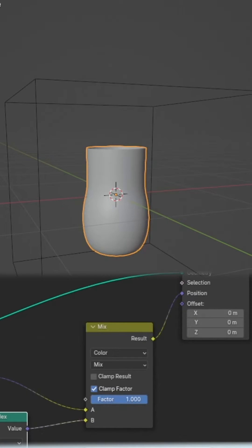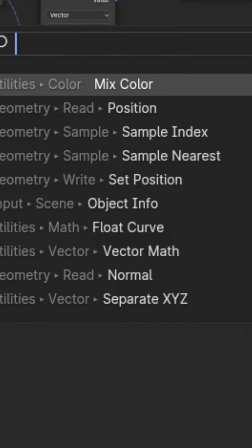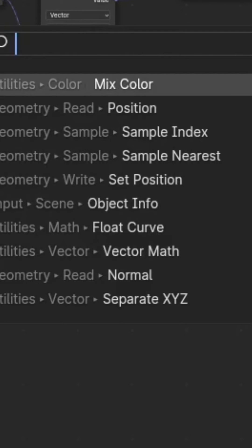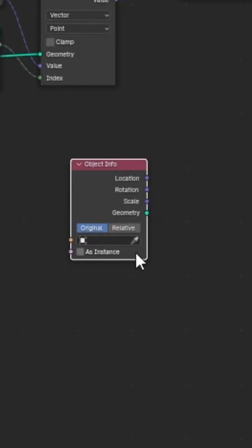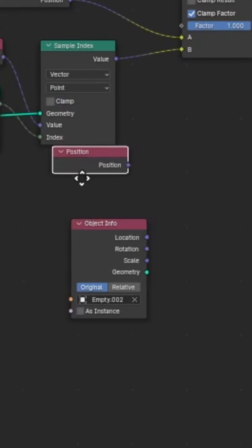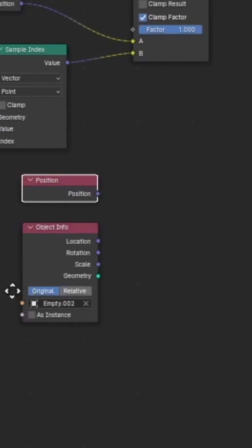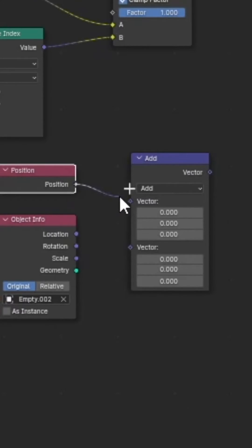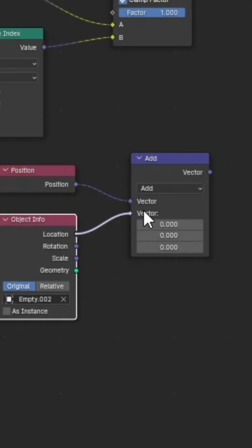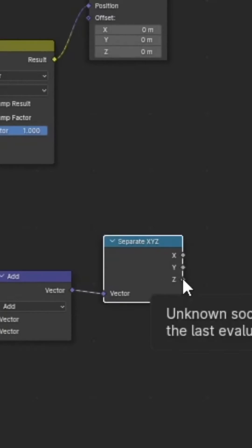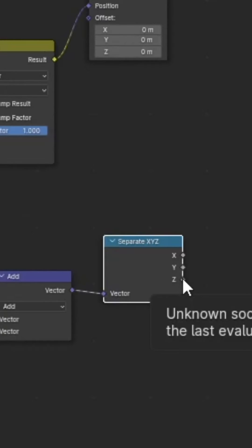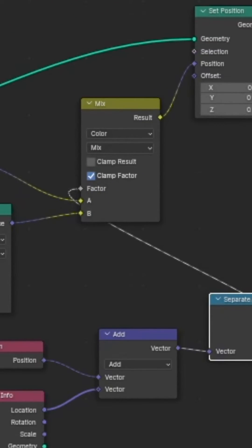When you adjust the factor slider, you can switch between shapes. To use an effector to control the morph, add an object info node and select the cube empty from the start. Add a position node and a vector math node, plug position and location into vector math, add a separate XYZ node and connect it to vector math. Take the Z output from separate XYZ and plug it into the factor of the mix color.